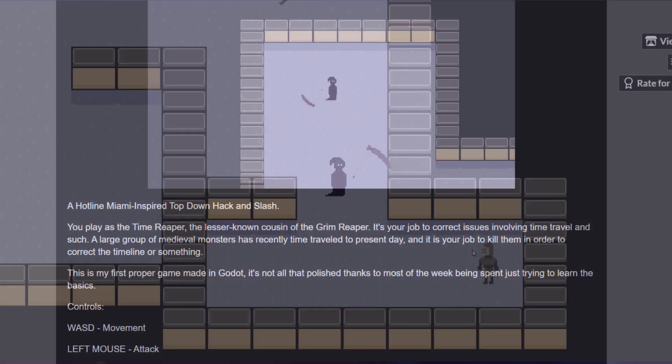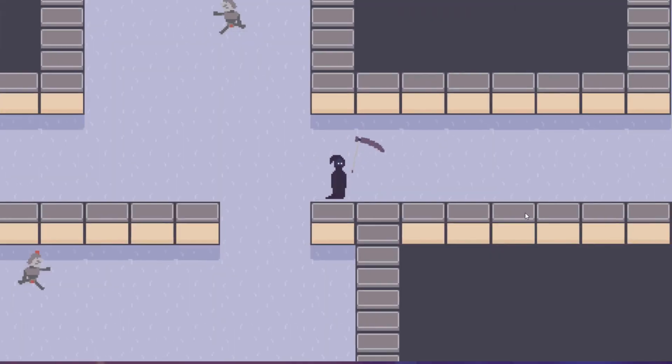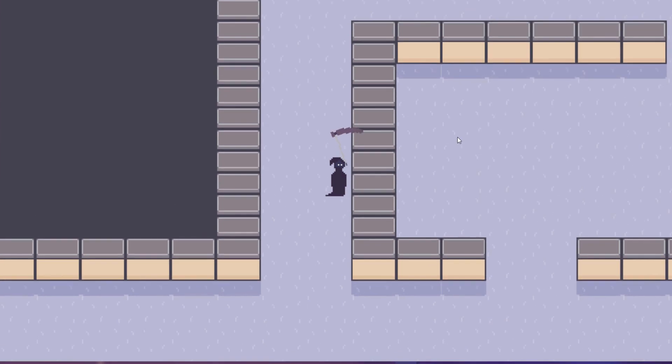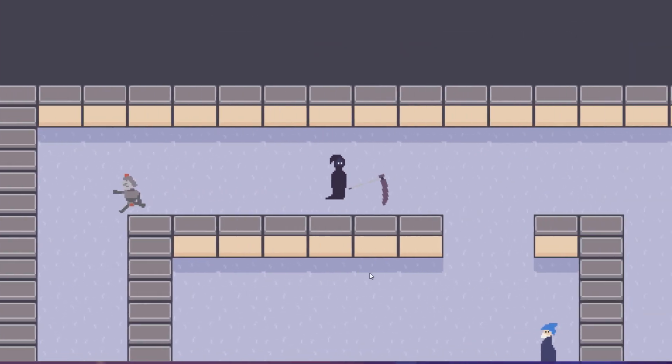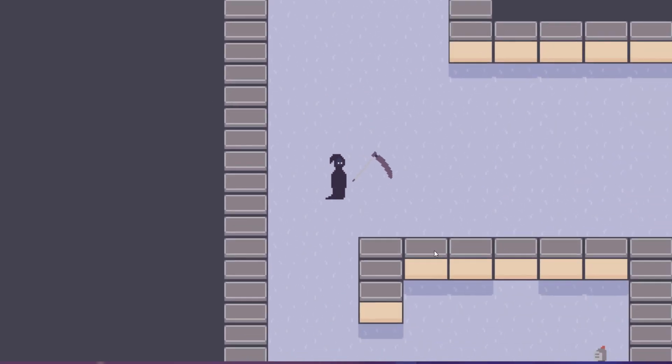And anyways, the game is now available to play on itch.io. Give it a try. I enjoyed my time with Godot, even if using it probably made my game a lot worse thanks to my lack of experience with it. But whatever. Thanks for watching, be sure to like and subscribe.